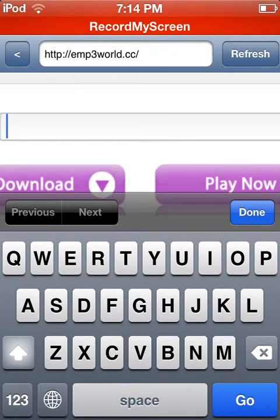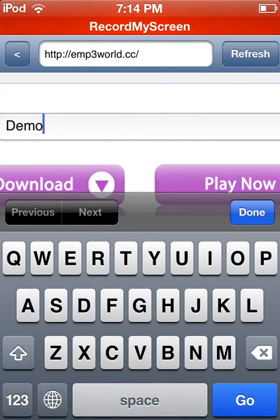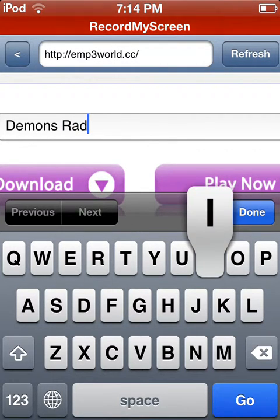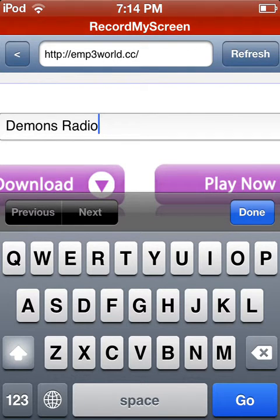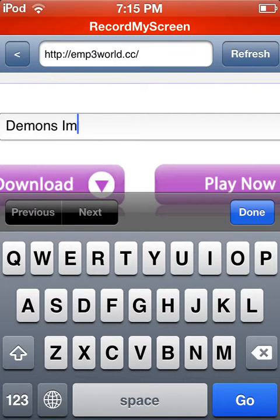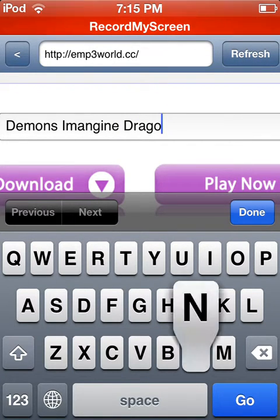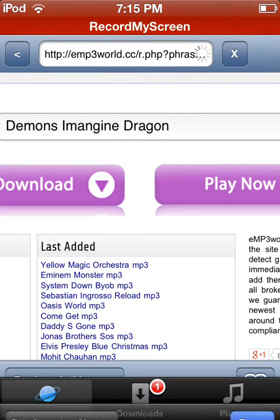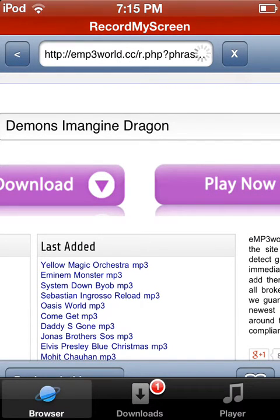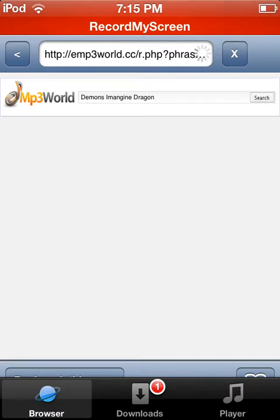So then you can search up any song you want. Make sure you do the artist, because there might be other artists who have the same name of the song. So I'll just put in 'Demons' by Imagine Dragons. Search — after it searches, wait for it.